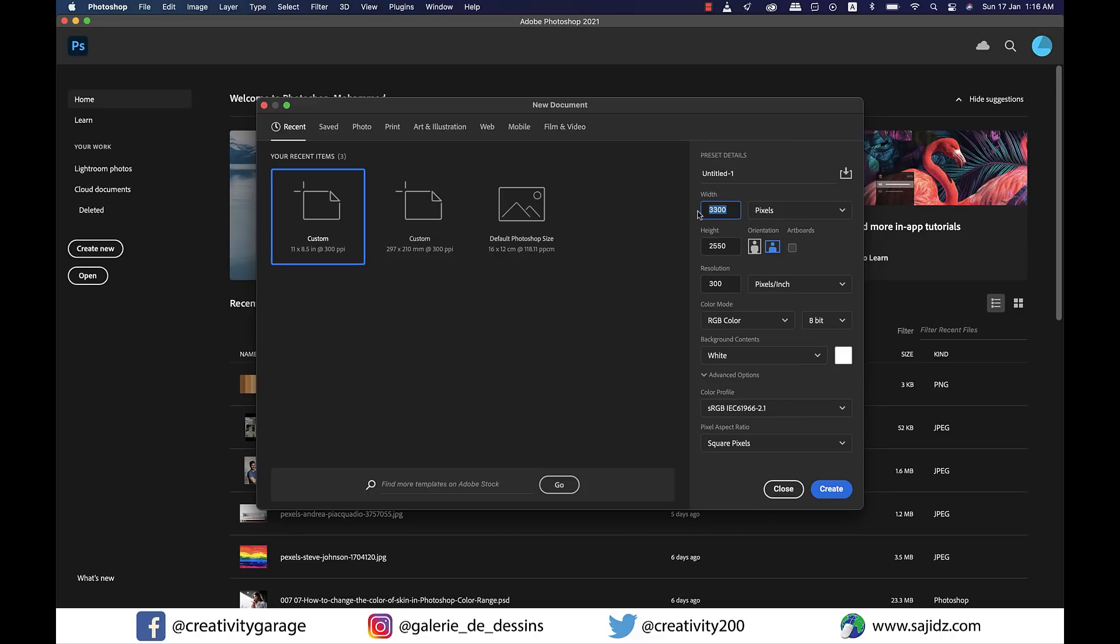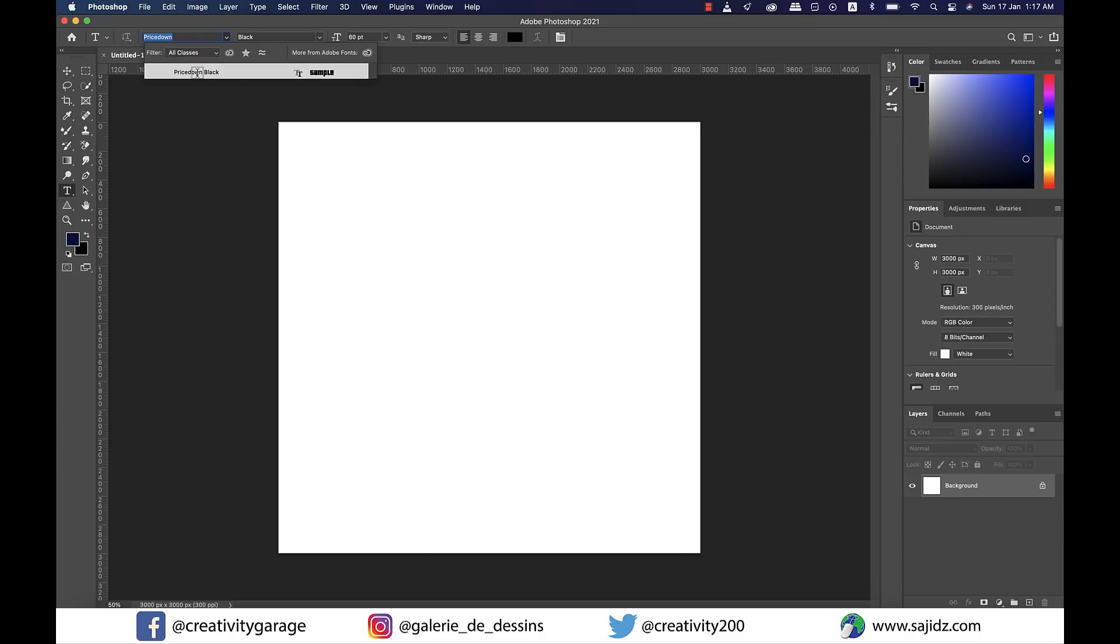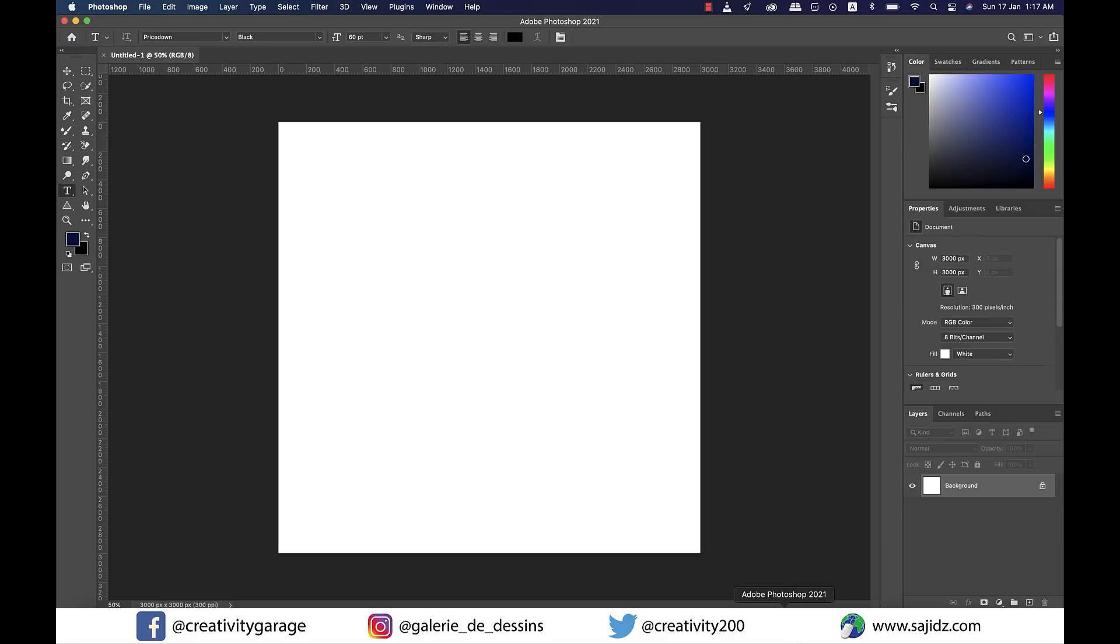Let the color mode be RGB and resolution 300, then hit create. For this tutorial you'll need to have Price Down font installed into your computer. If you don't have it, I've mentioned the link in the description from where you can download it.